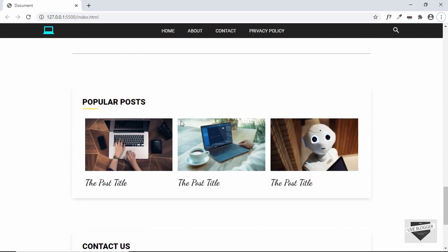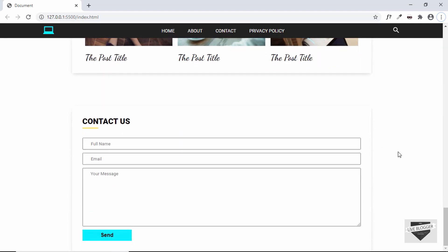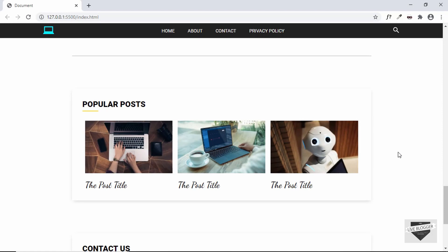That's it with the contact us section. In this video we designed the popular posts and contact us sections. If you have any doubts you can ask in the comments below. If you liked this video please click the like button and subscribe to the channel for the latest updates. Thanks a lot for watching, have a nice day!